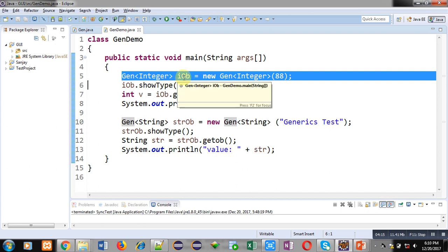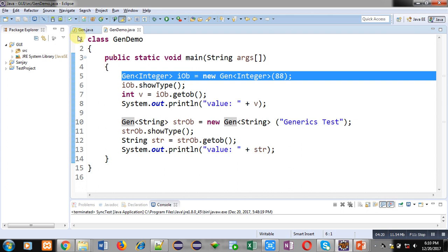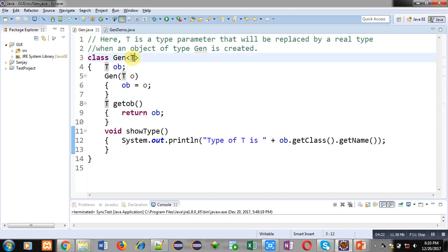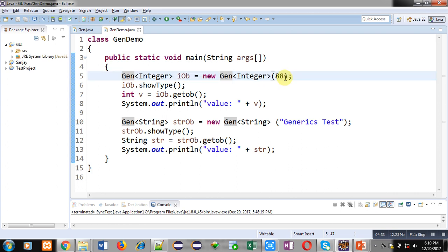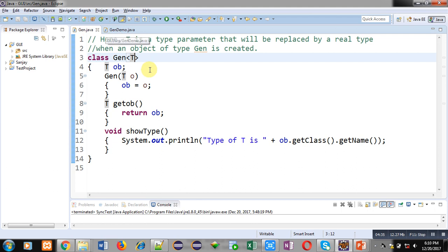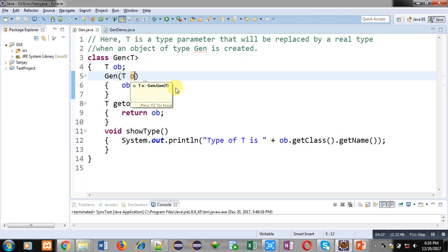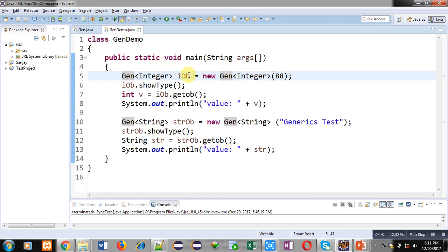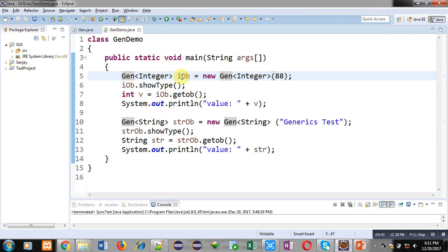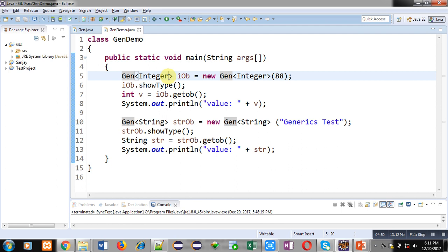This T will be replaced by Integer right now for this iob object. This is the benefit of generics - this object will work for Integers. And 88 is passed as an integer value that will be received by this o and this o will be assigned into ob. This iob object will be working for Integers. Then iob.showType() will display the type of data type which I have used right now, which is Integer. Then iob.getOb() will return the value.